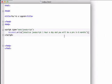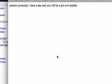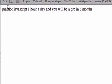Now let's go back to our browser, and let's reload it. Practice JavaScript one hour a day, and you will be a pro in six months.